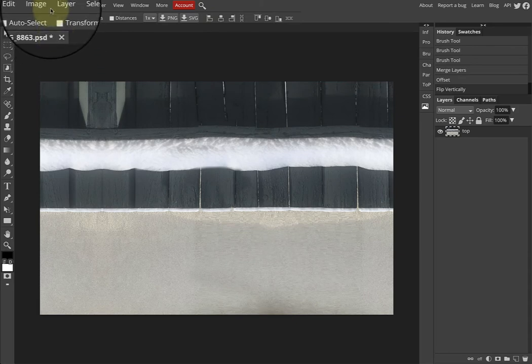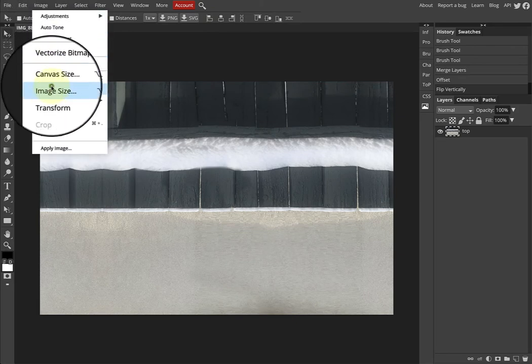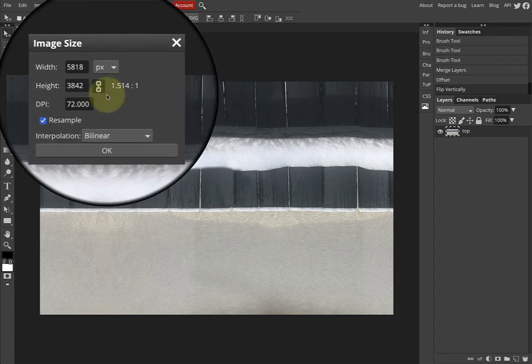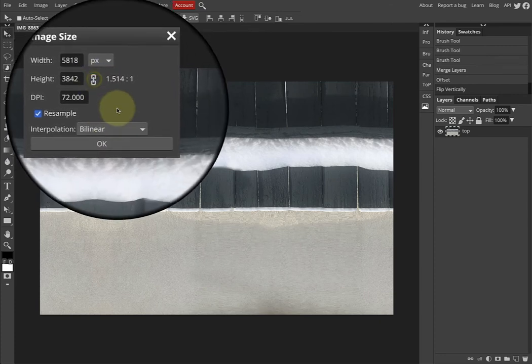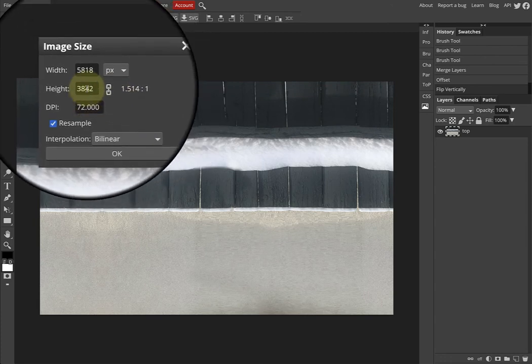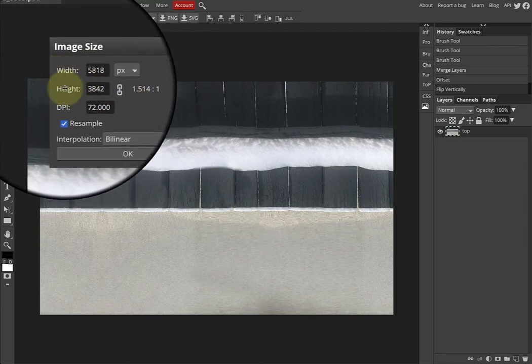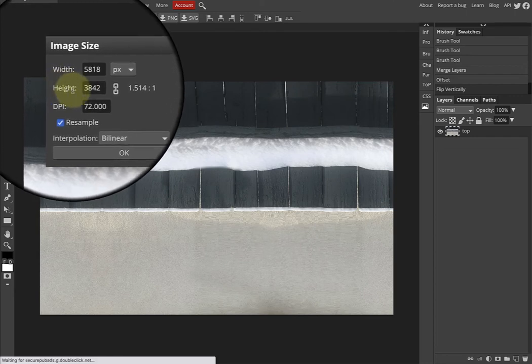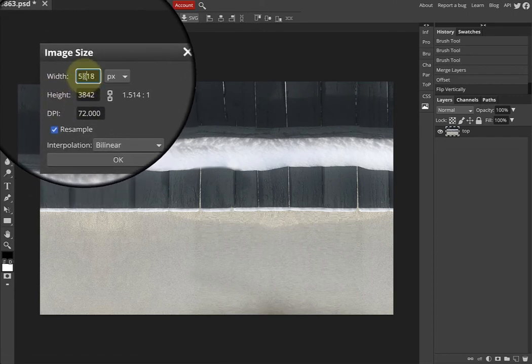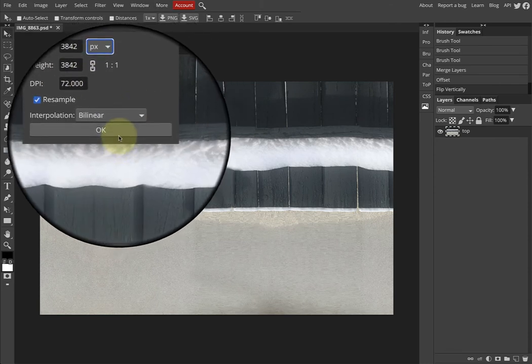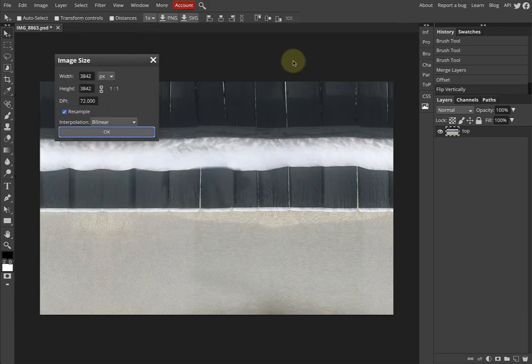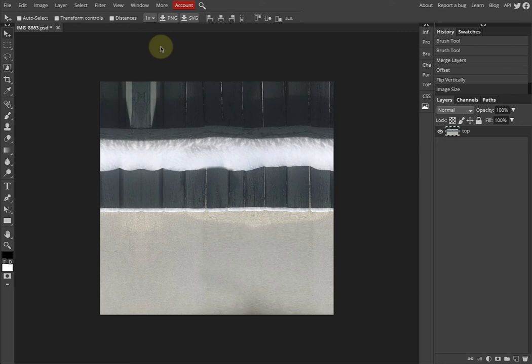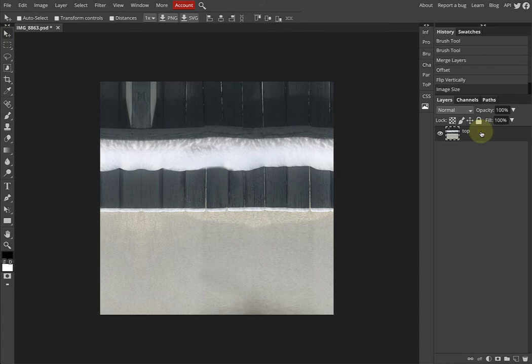Now I'm going to go Image > Image Size, and I'm going to make sure that this little chain icon is off, so no black on the background. I'm going to look at my two numbers. Whichever number is larger is going to be changed to the other number. So 3842 is going to be in both. I'm going to click OK. So this is where we're at. I'm just going to check we're still good.